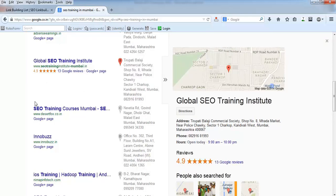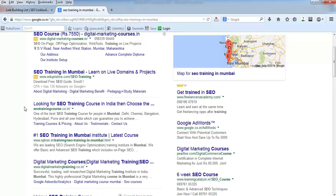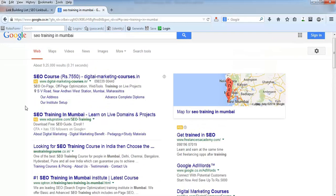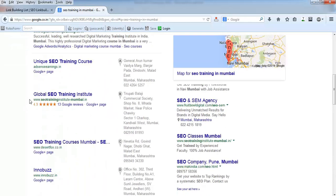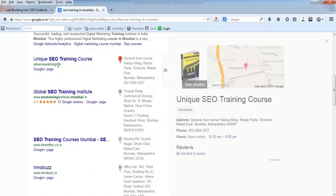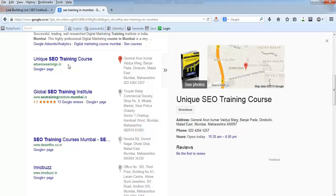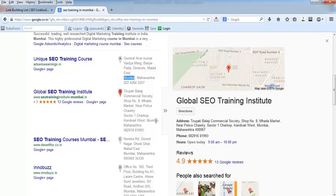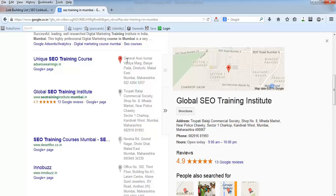When you search something with the name of a place, Google will give you these different SEO training institutes or companies in Mumbai - the name of the place that I have used.